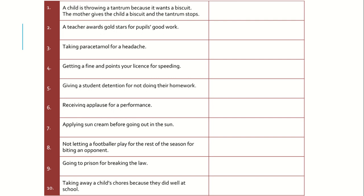Getting a fine and points on your license for speeding: the aim is to stop that behavior by introducing an undesirable consequence — that's positive punishment. Giving a student detention for not doing their homework is also positive punishment — introducing something undesirable to stop them not doing homework in future. Receiving applause for a performance is a positive outcome that makes you more likely to perform again — that's positive reinforcement.